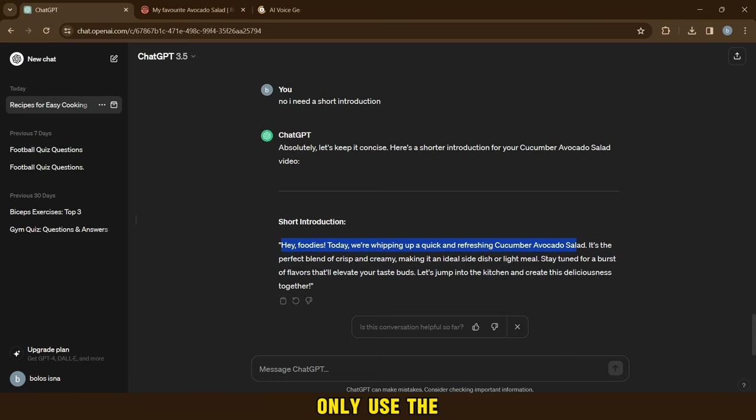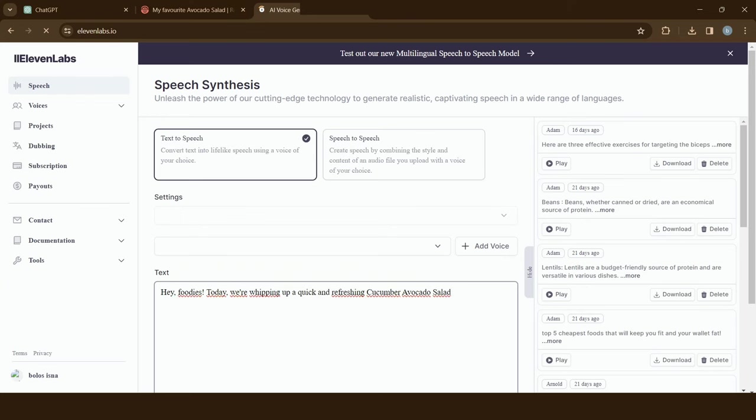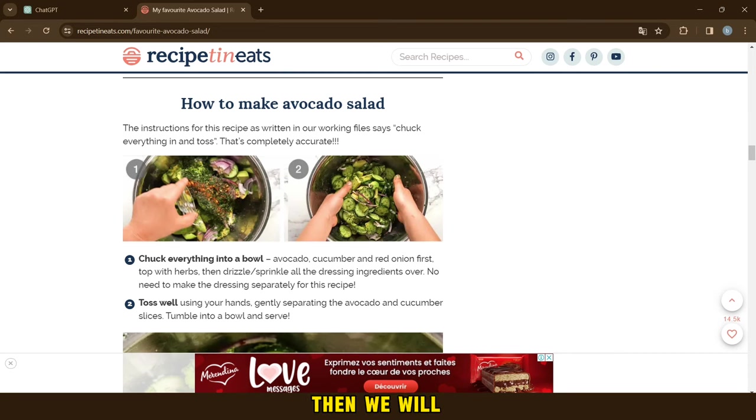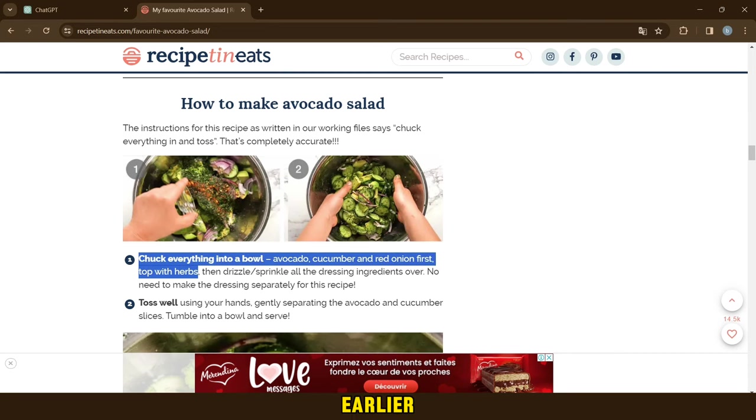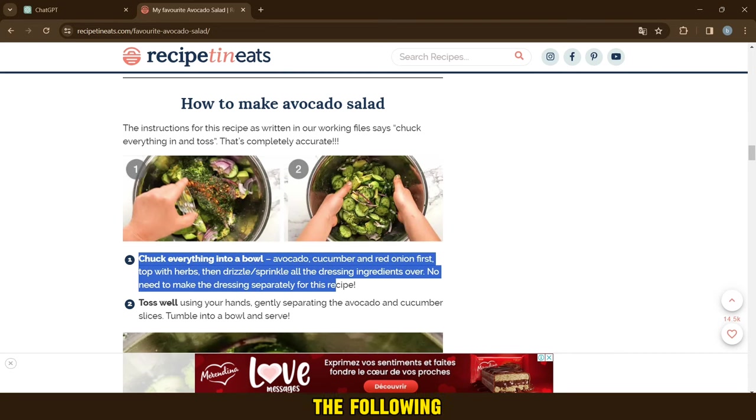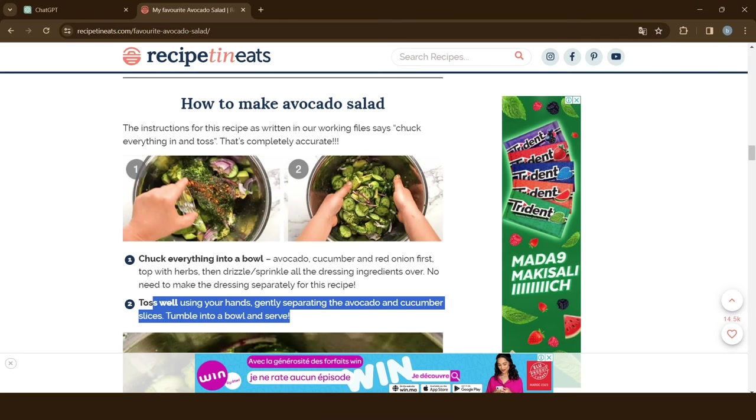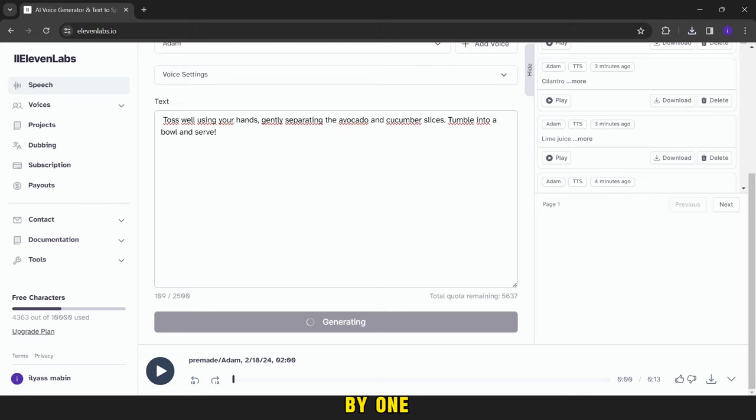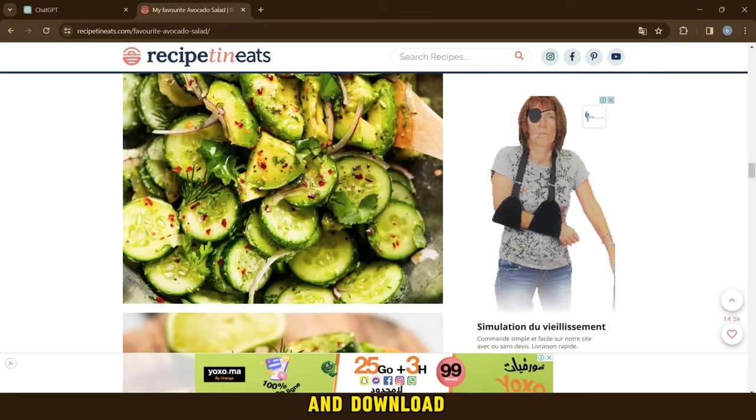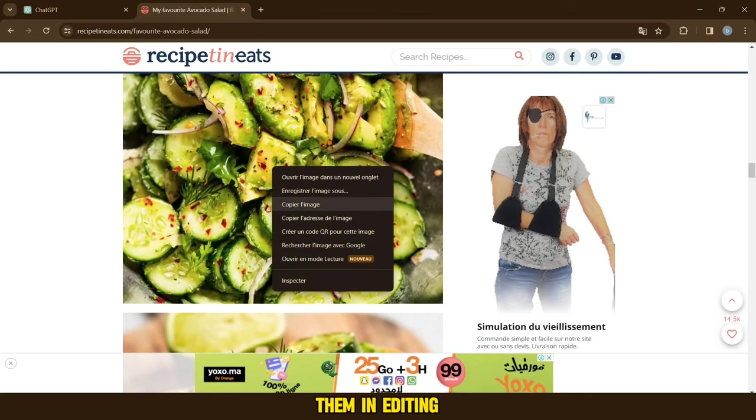But we will only use the first sentence of it. Then we will return to the site we mentioned earlier, and then copy the following steps and convert them to a saying using Eleven Labs AI. It is better to copy one by one.